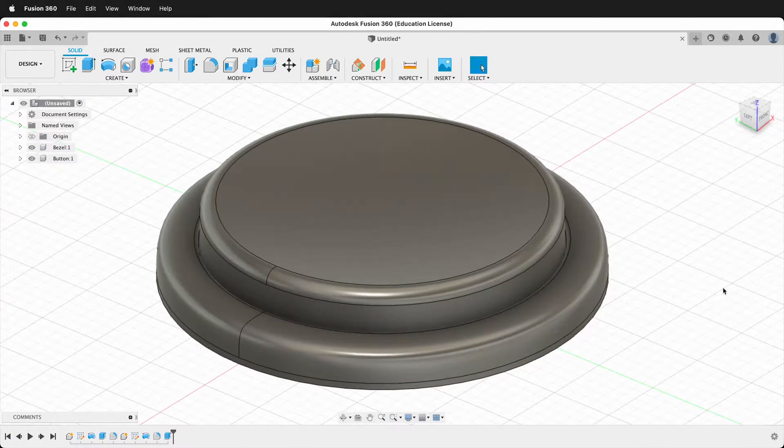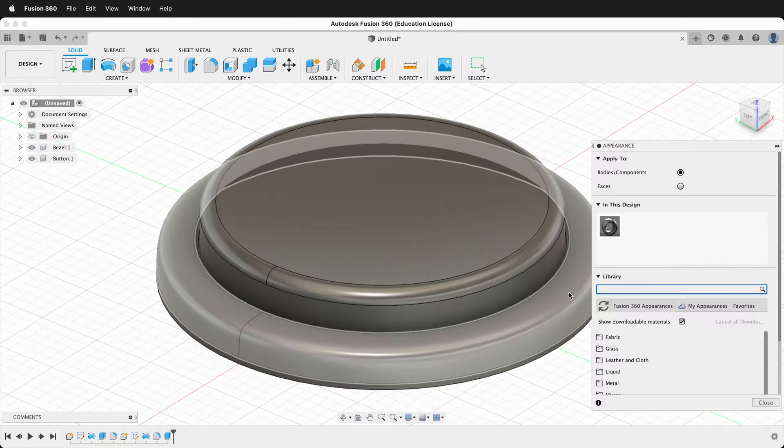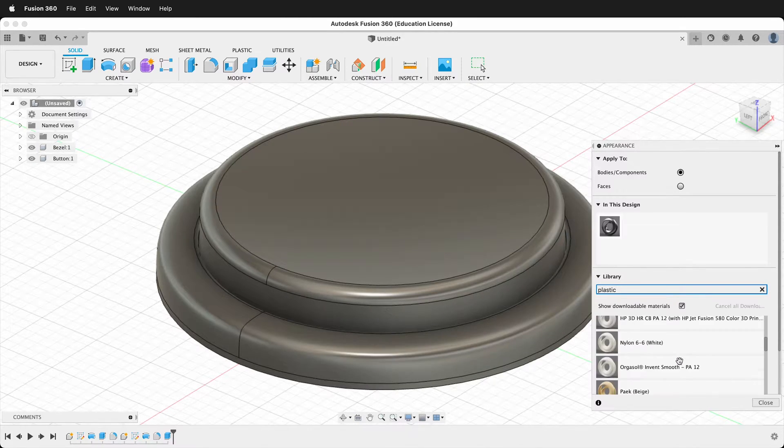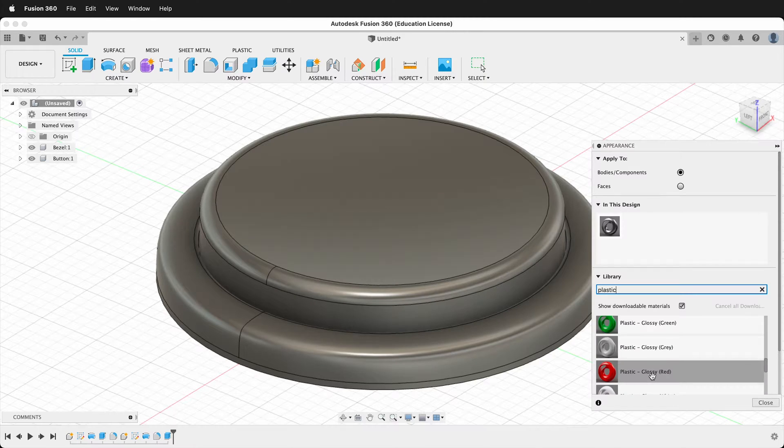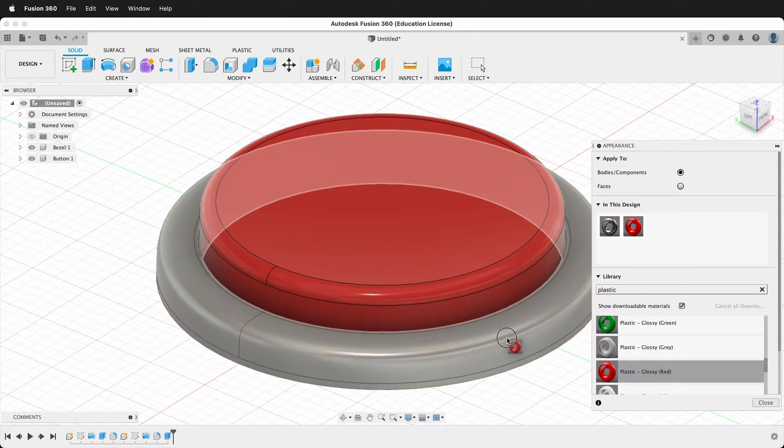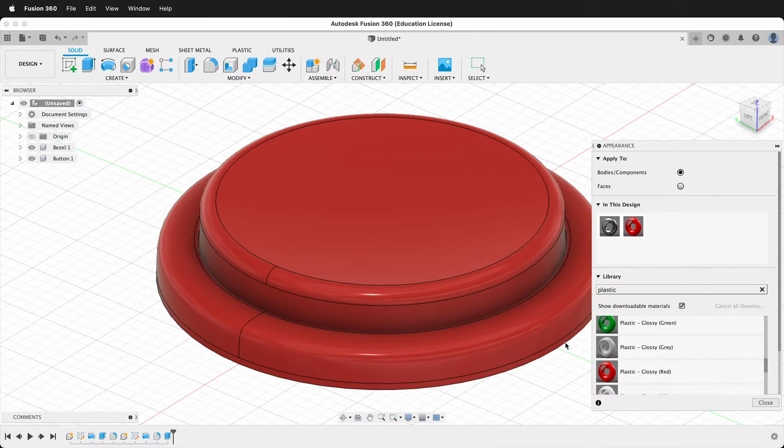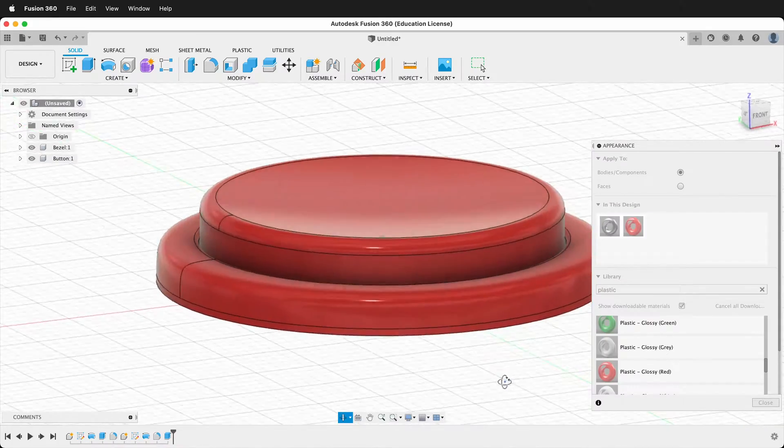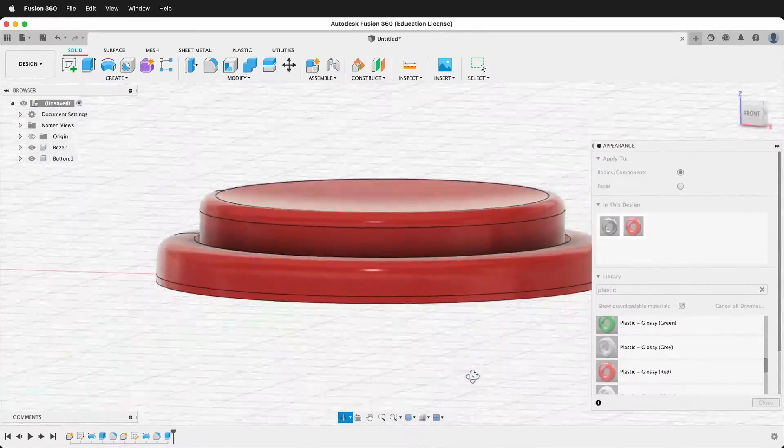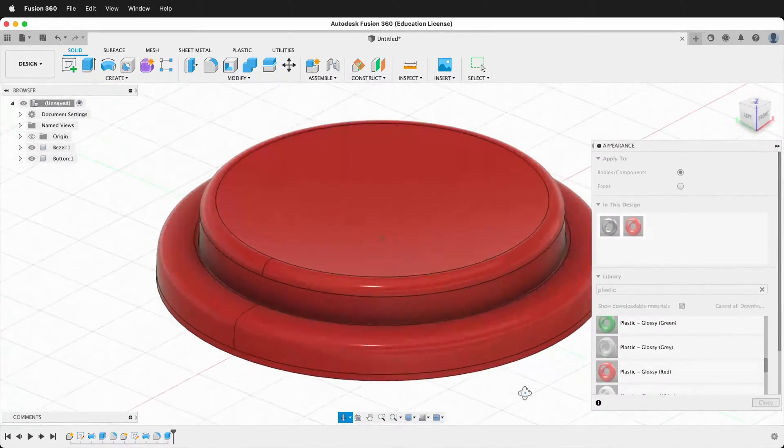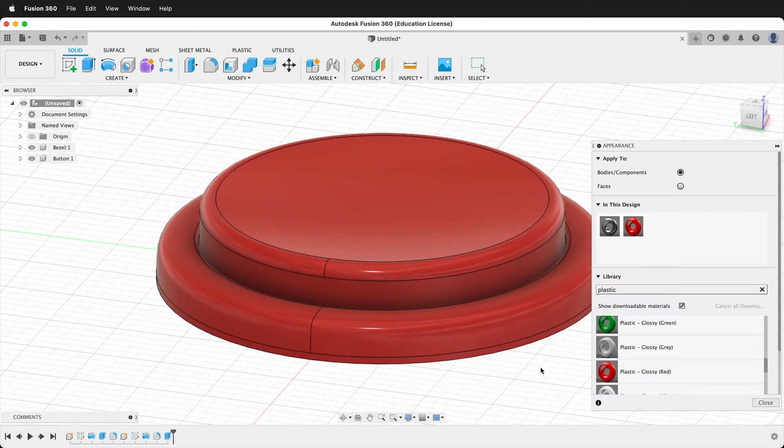Last thing to do let's apply some appearances because arcade buttons are shiny. We'll say plastic. And we'll make it glossy red because everybody loves glossy red arcade buttons. Hopefully you can make either a concave or a convex arcade button with this tutorial. Happy gaming.